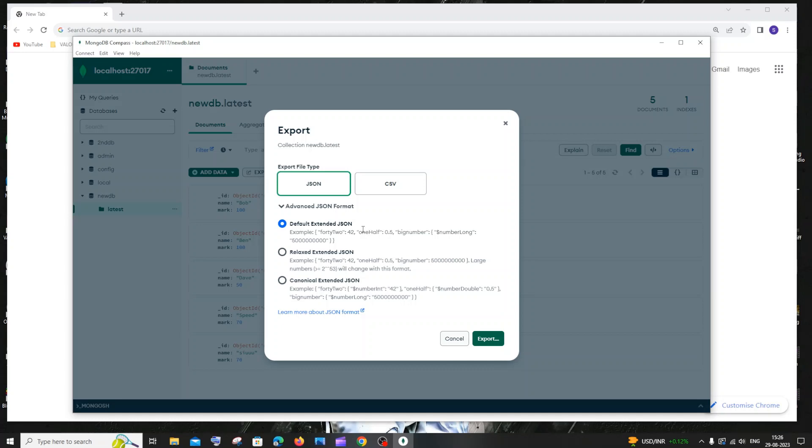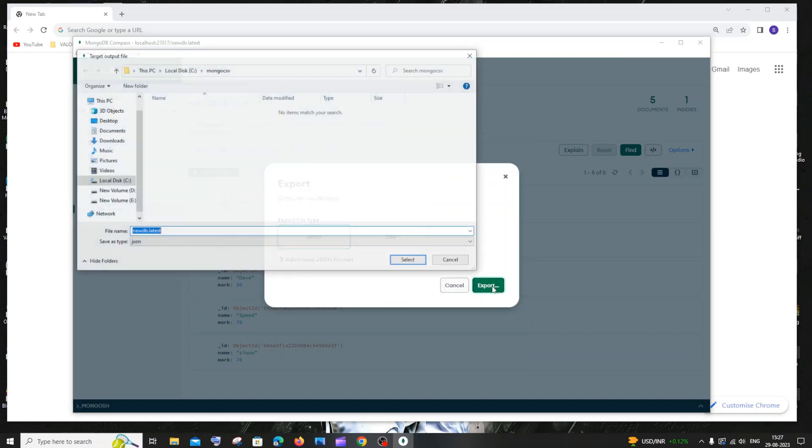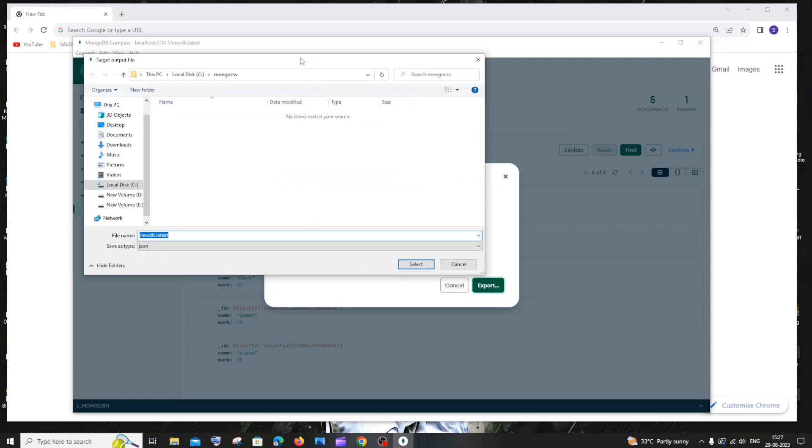You can choose the required JSON format that you want after reading this. I'll go with the default one. Select JSON and click on export, and it will ask you the location. I'll go with the default location and name it my JSON. The save as type is JSON, and click select.